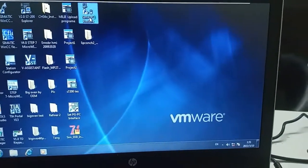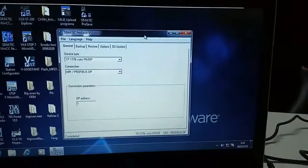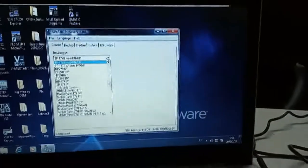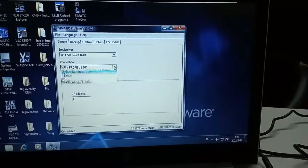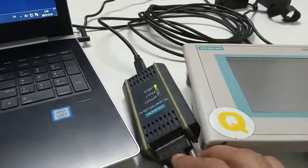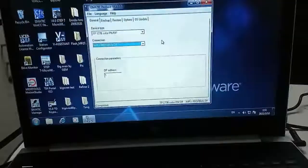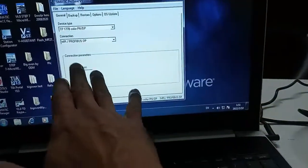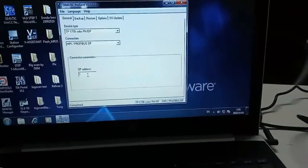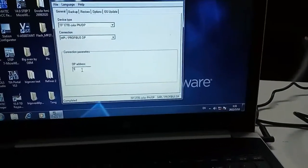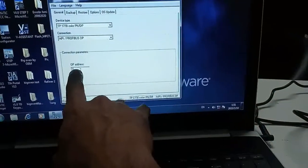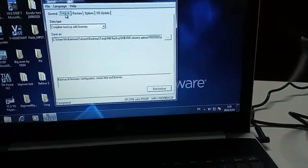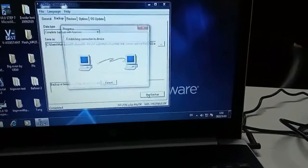This is SIMATIC ProSave software. I have already selected the HMI which I am using. I am using Profibus MPI cable. My OP address - what is OP address? OP address is HMI Profibus address, HMI MPI address, which we need to put here. And now I am going to take a backup.